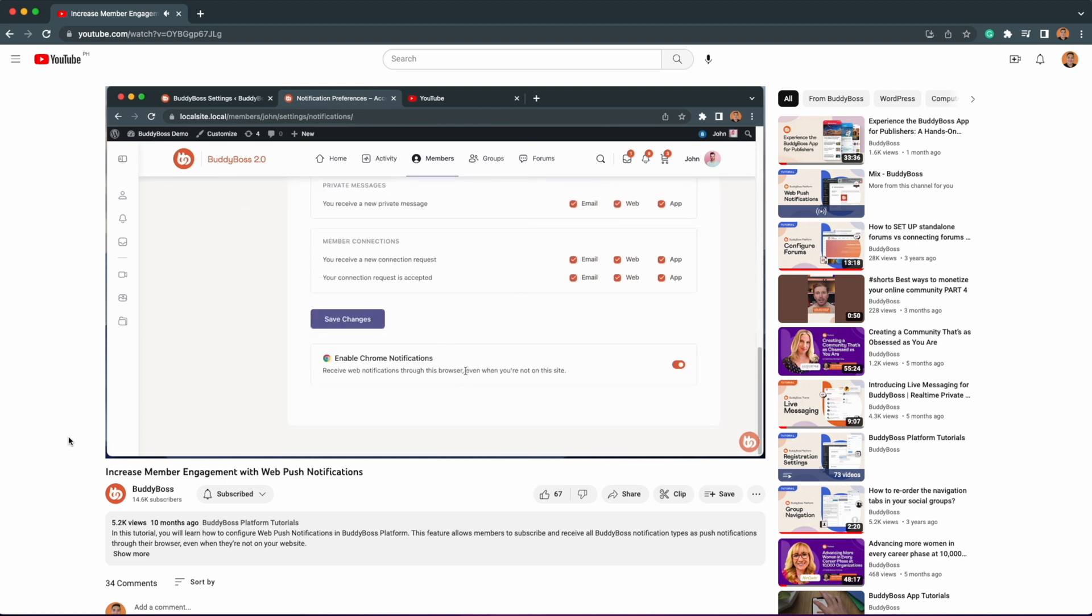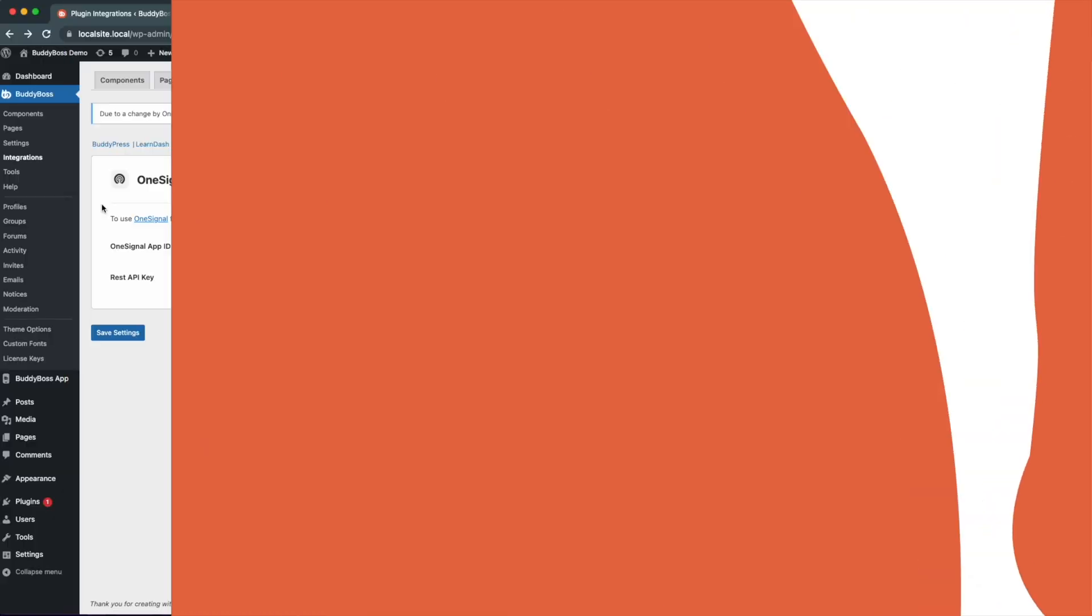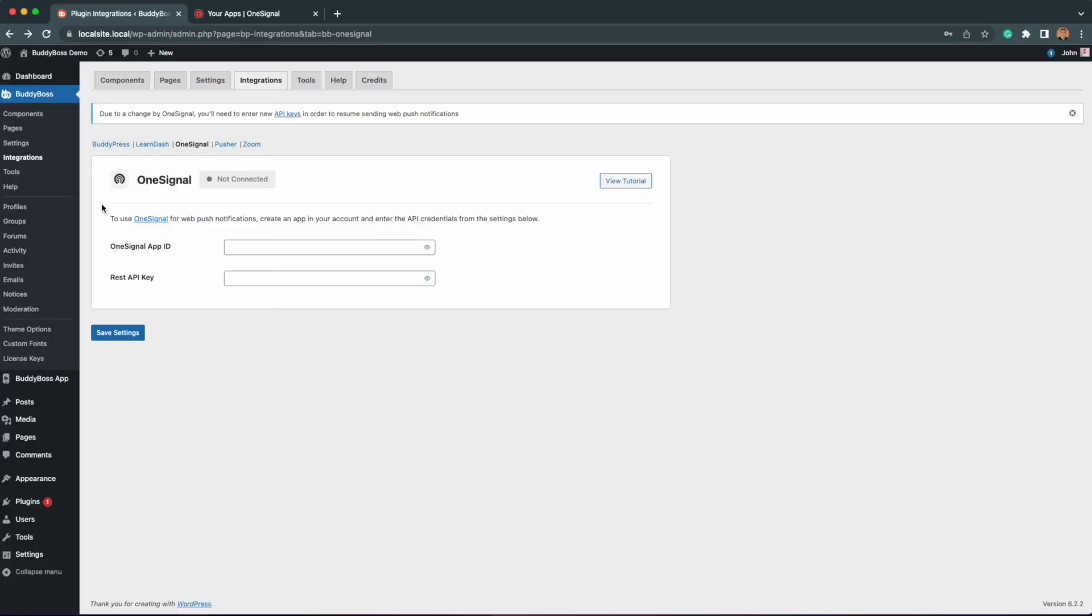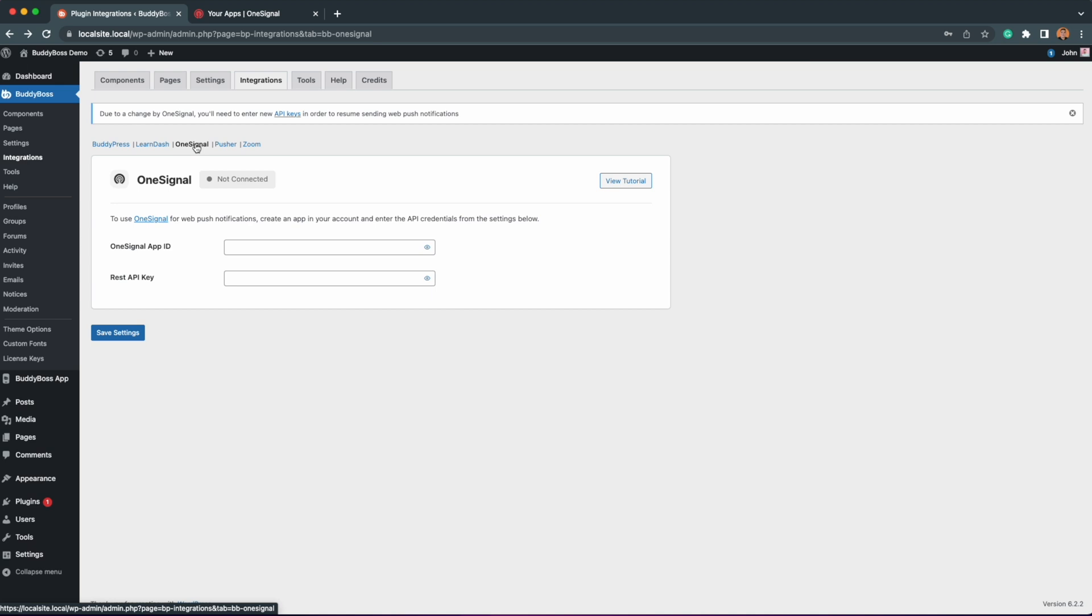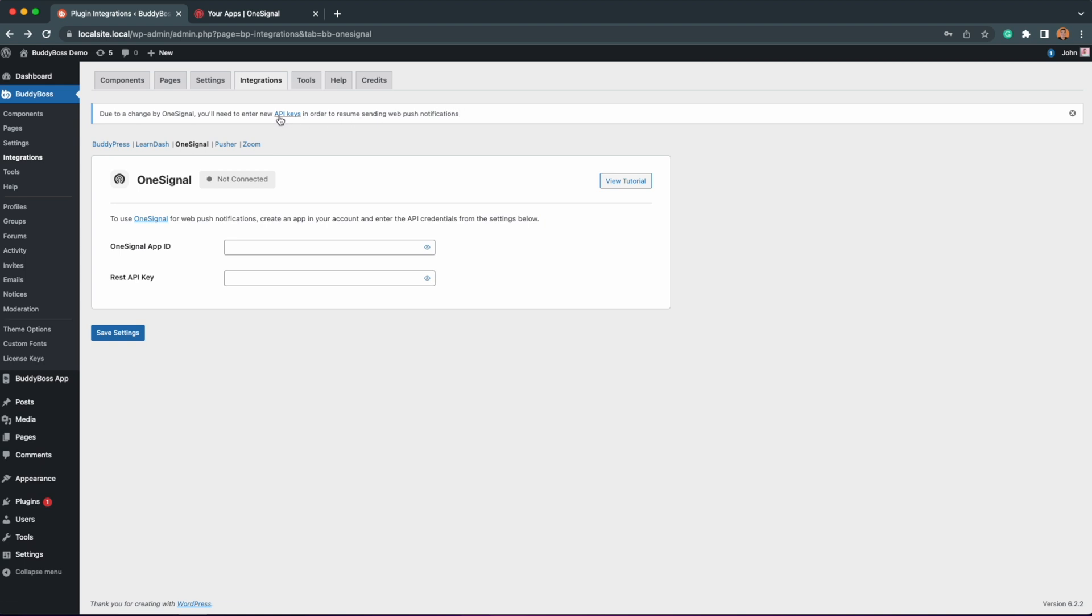Now let's go to the WordPress backend so I can go through making these changes. Here we are in the WordPress backend under BuddyBoss Integrations and OneSignal. First off, if you have an existing OneSignal set up, you will see this notice at the top asking you to enter a new API key in order to resume sending web push notifications. If you click on the link here, you'll be redirected to the exact page to set up your OneSignal.